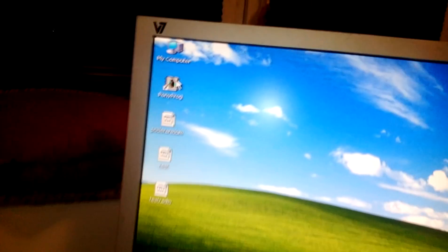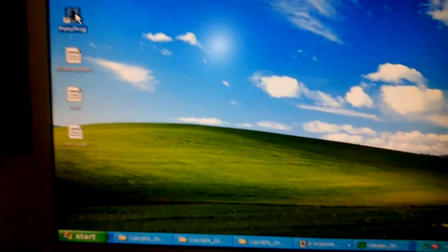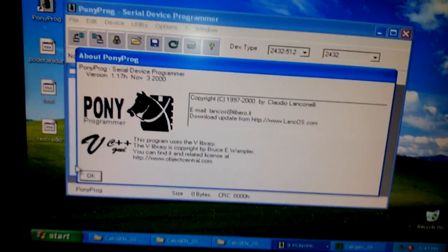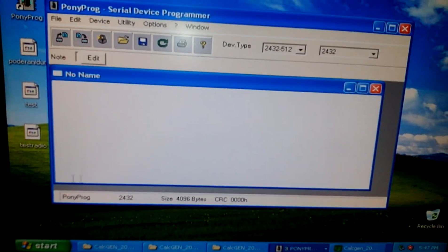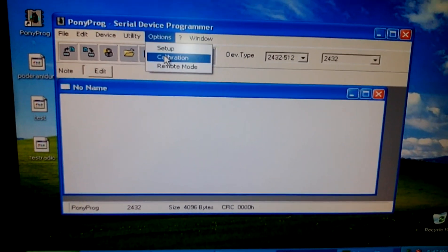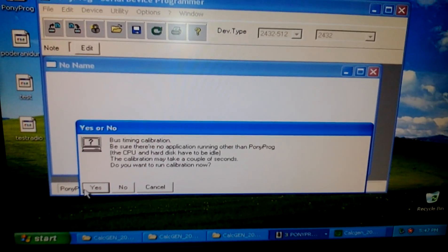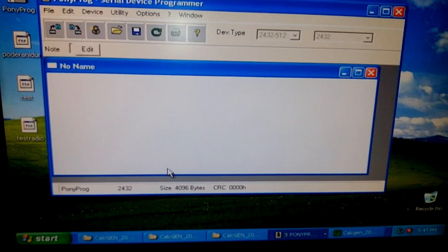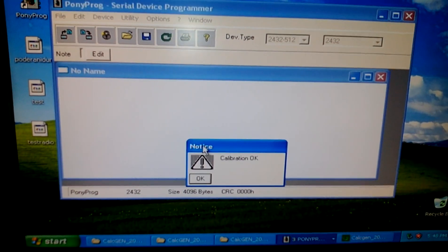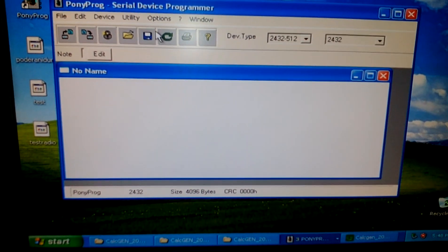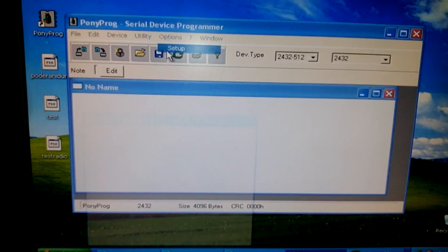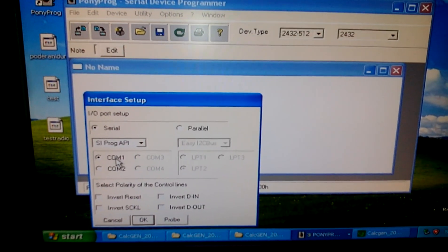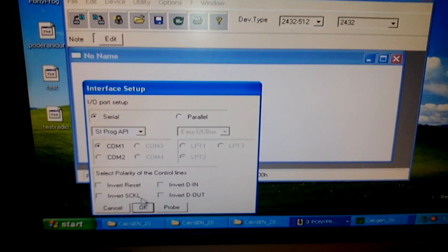Next you need to install Pony Prog 2000. This is mine. You need to go to calibration, click yes, then go to setup to select the serial port.